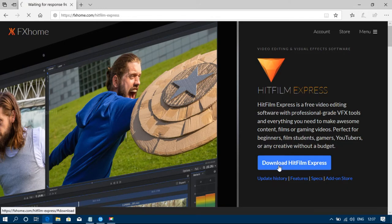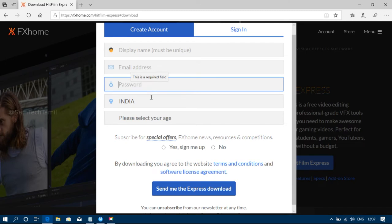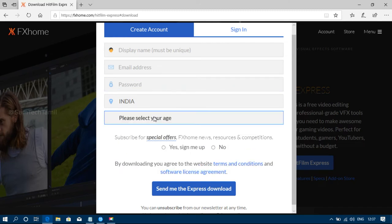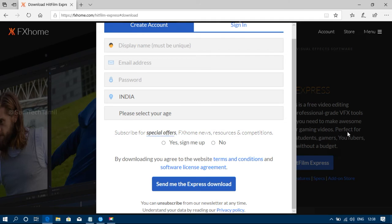To download HitFilm Express, click the download button. You'll need to enter your name, email, and password to create an account. Then click the express download button. You'll receive a link via email. This is the free version. Check the link in the description for the download.